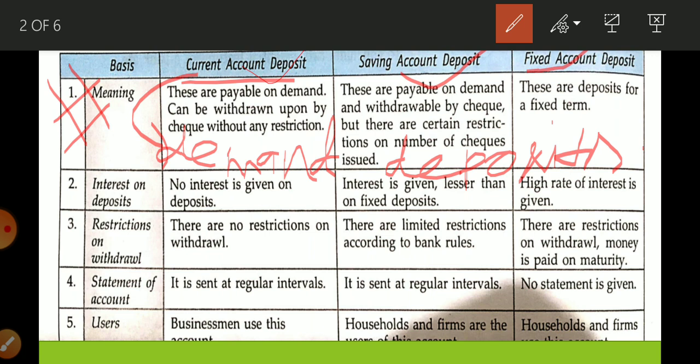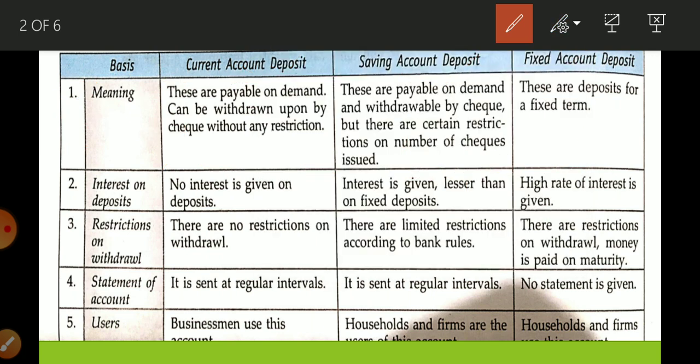There is no restriction on how many times you want to deposit or withdraw money. In a particular day you can deposit many times and withdraw many times. This is a payable-on-demand account — a cheque is issued for such accounts and there is no rule or regulation on depositing or withdrawing money.